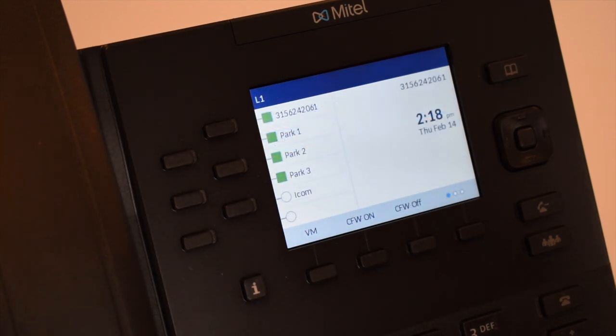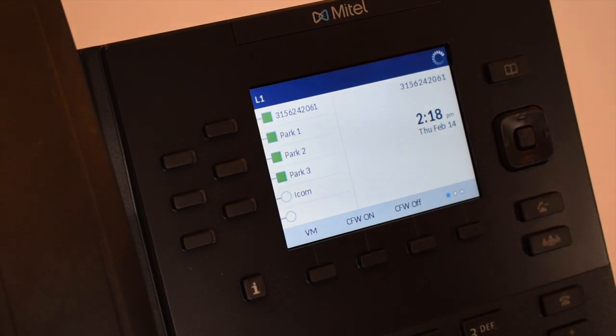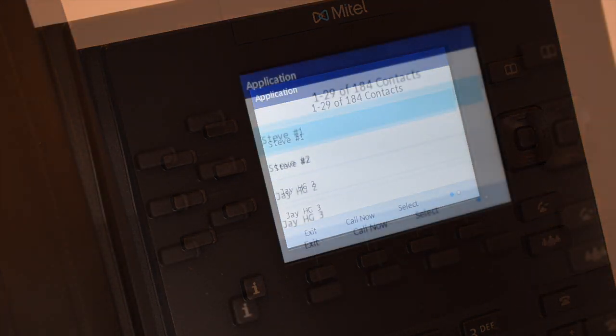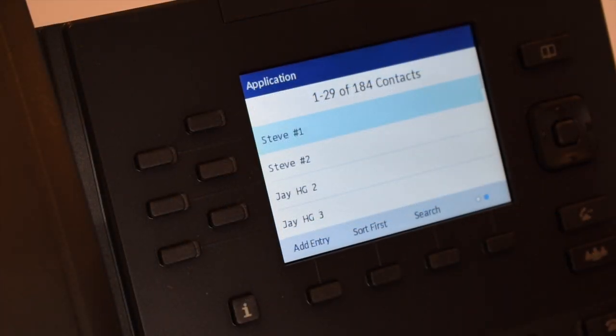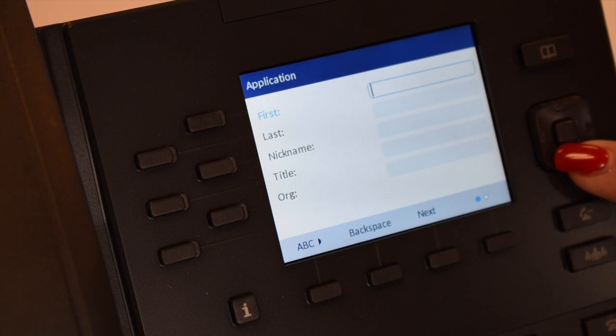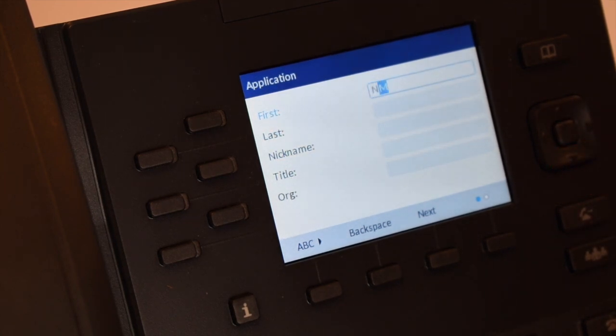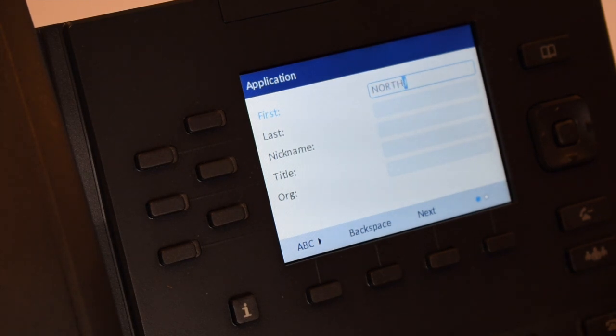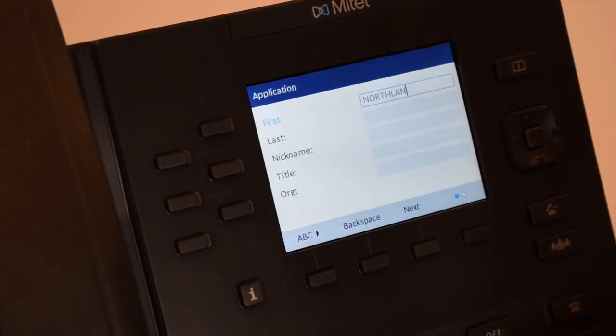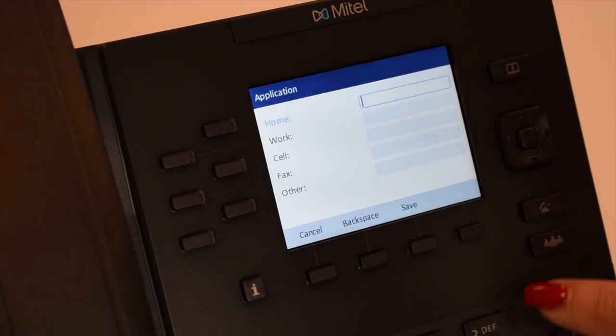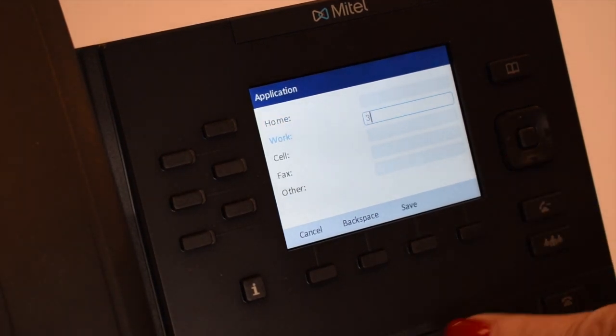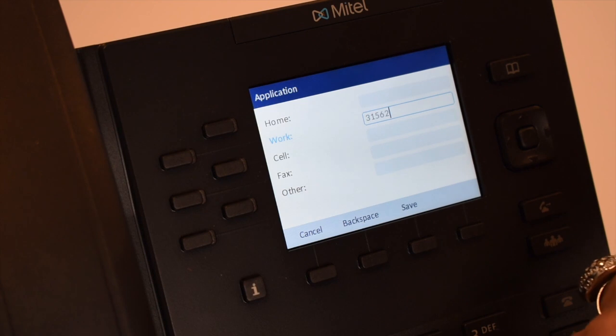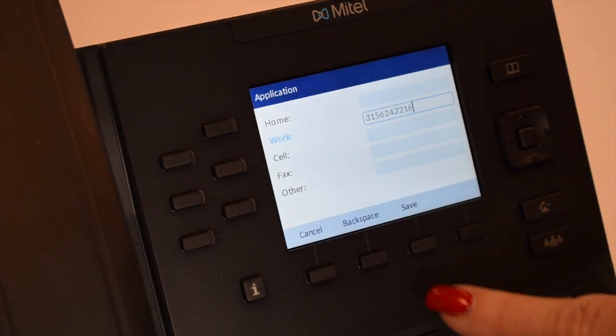To program your local directory, press the phone book key. Press the scroll soft key. Press the add entry soft key. There are several fields you can fill in. Use the dial pad to complete the fields. When entering letters, you must hit the number the appropriate number of times for each letter. For example, hit seven four times for the S. When you've completed entering the fields you like, press the save soft key.